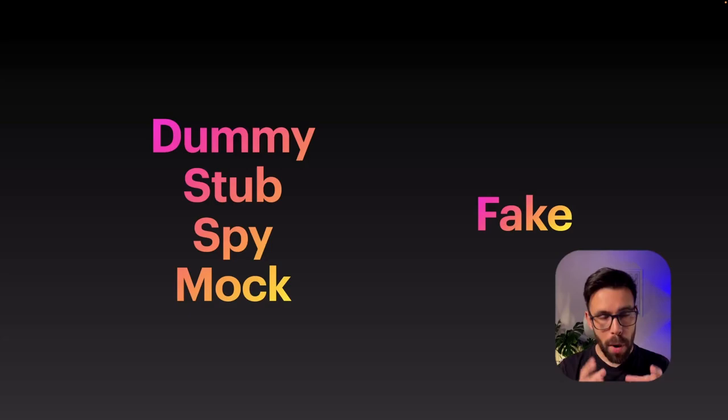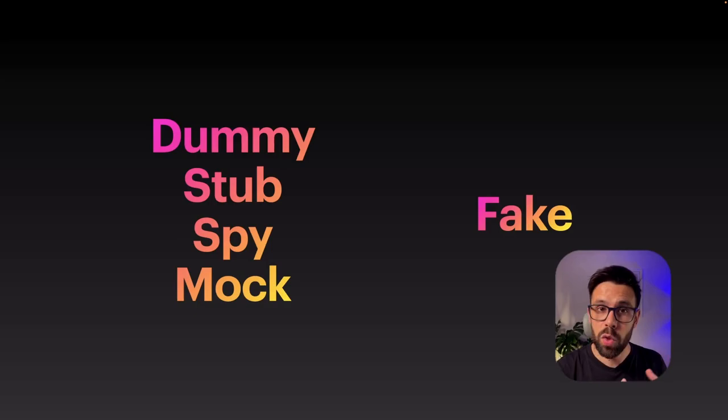And why mocking and mock and mocking libraries became so popular? Because they are highly connected to a different type of testing. So basically, there are two approaches to test those dependencies.